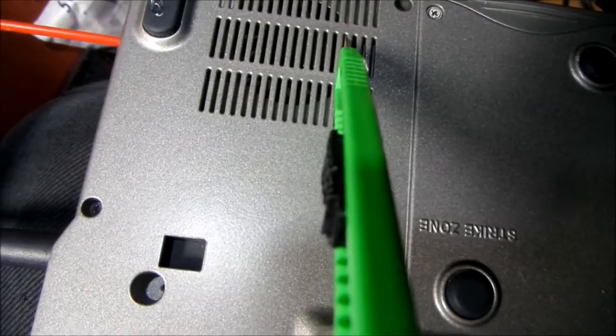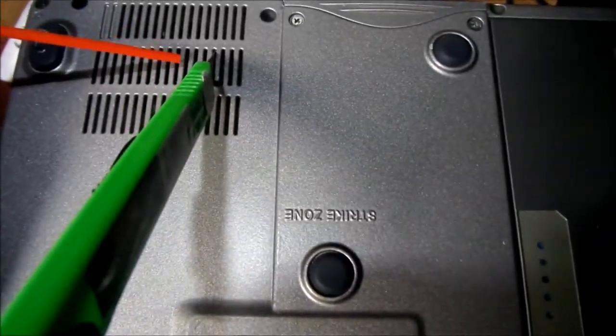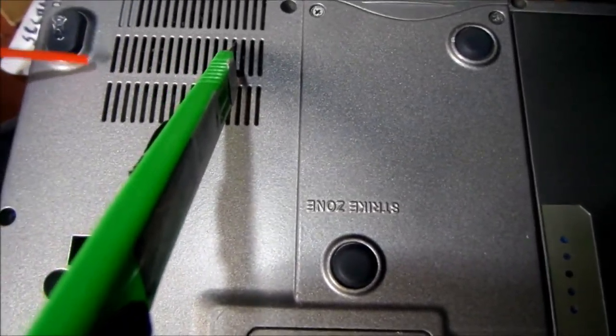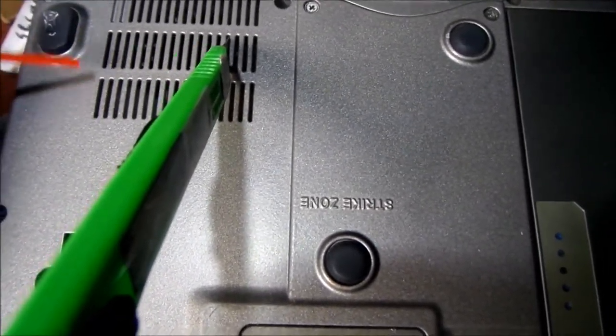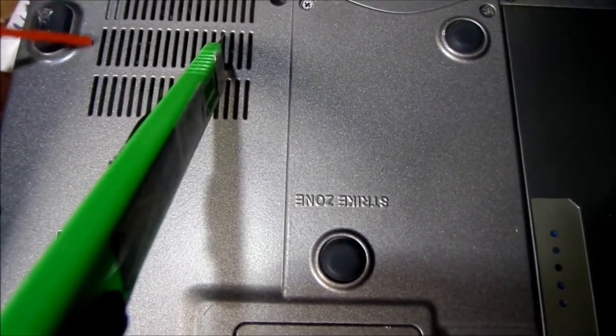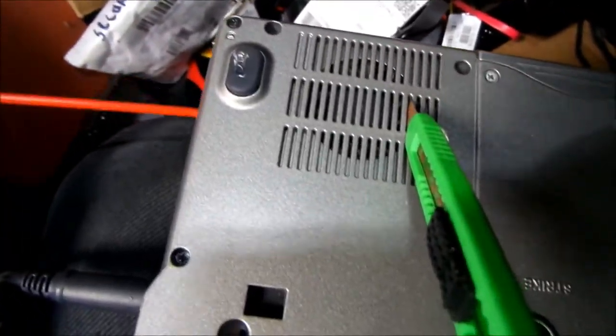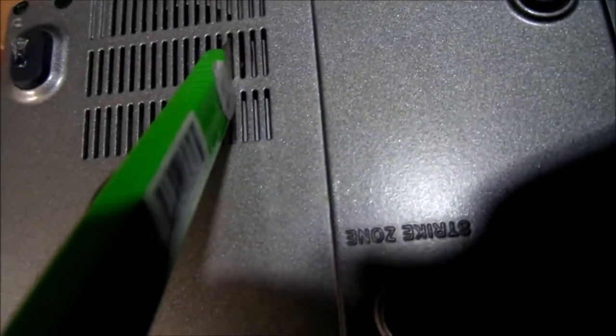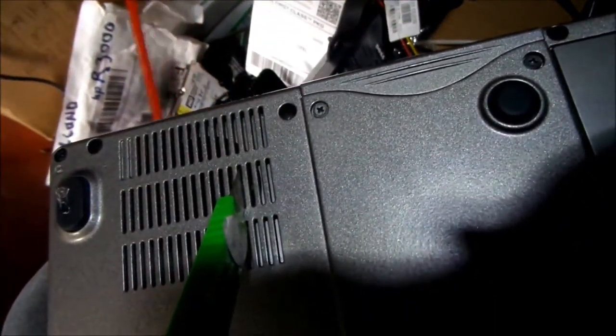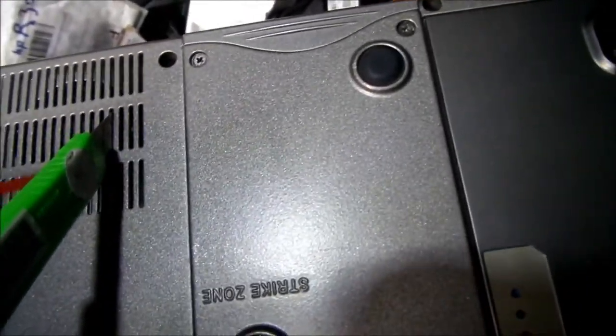All the dust from when it's sucked in doesn't build up on the fins in here. And once you've done the outsides and this one has this side here too, once you've done those you can give it a couple shots inside here.